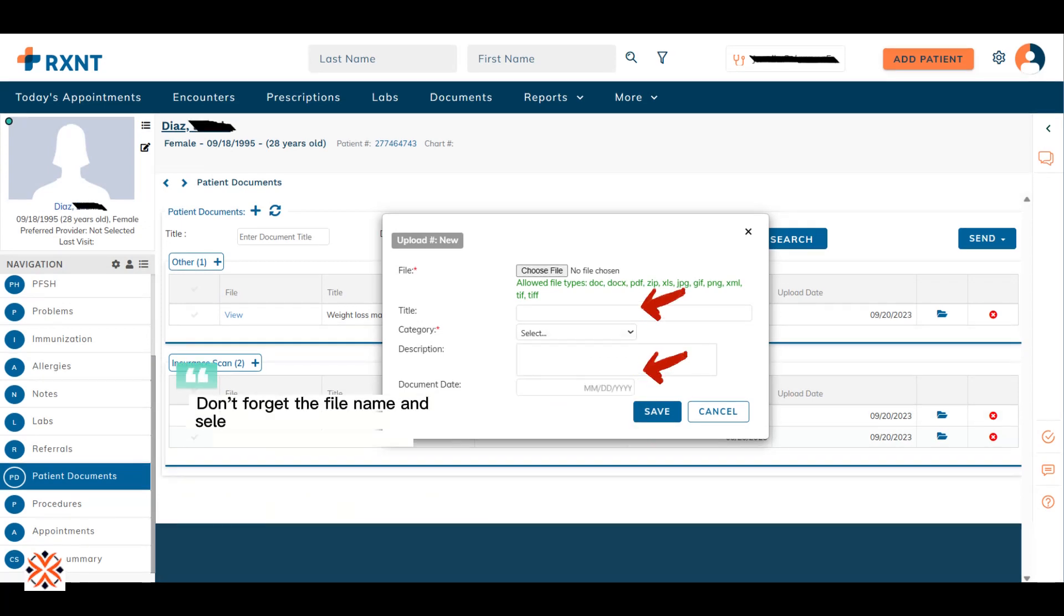Don't forget the file name and select the date today. And then click Save to upload the document.